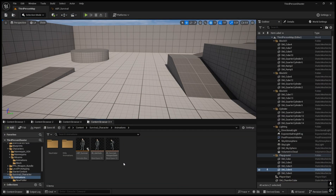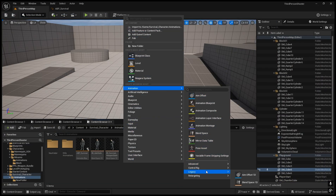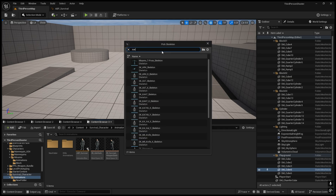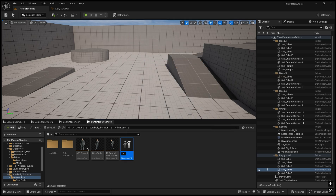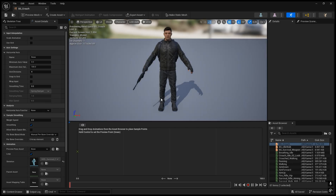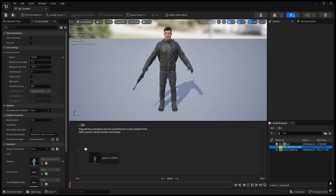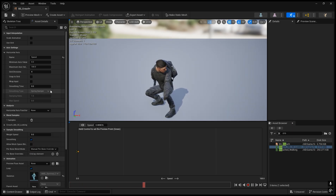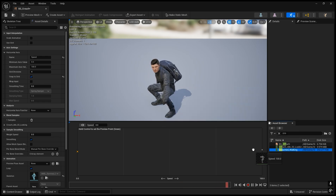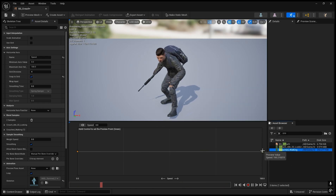Right-click, Animation, Blend Space — name it 'Survival' blend space underscore 'Crouch'. Here we have only two animations: crouch idle and crouch walk. We will set the speed to around 100 or 150. Name the axis 'Speed'. Drag in the crouch idle, snap to grid, and also the crouch walk animation. Now we have the crouch idle at one end and crouch walk at the other.